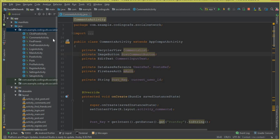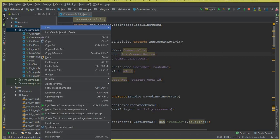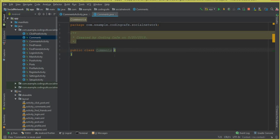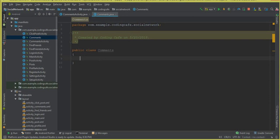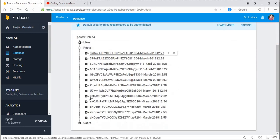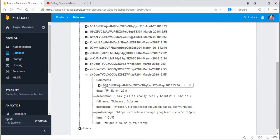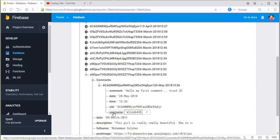For the Firebase recycler adapter we need two things: one is the model class and one is the static class. First let's create a model class — click New, click Java class, and name it 'Comments'. The Comments.java class is created successfully. Inside this class we need the things we want to retrieve. Under the comments node there's a post key, and we have five fields: username, uid, time, date, and comment.